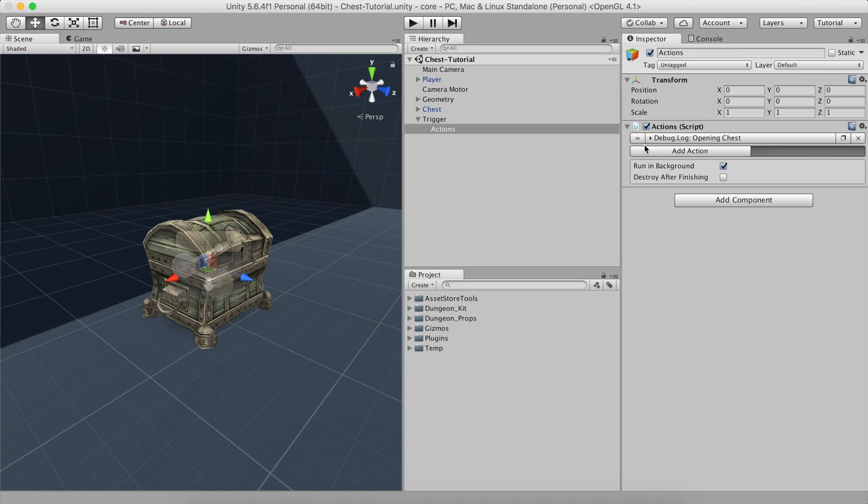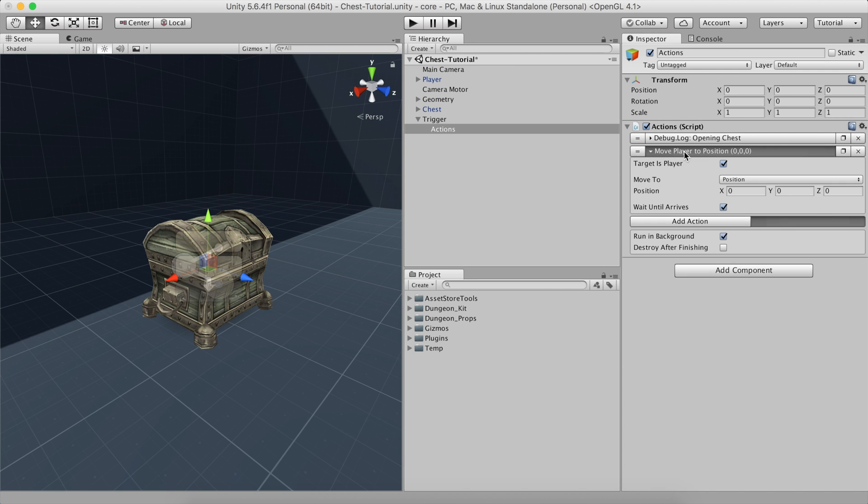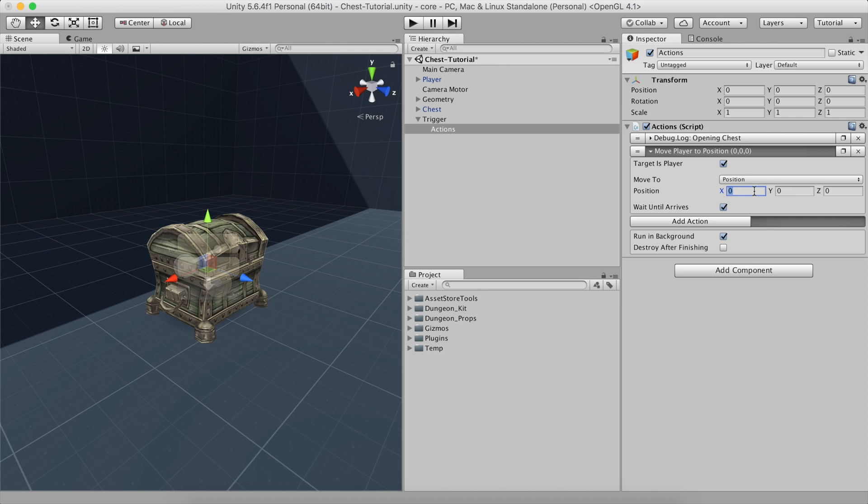Now, let's get to the fun part. The first thing we need to do is to move the player in front of the chest. To do so, we can select the Move To action.